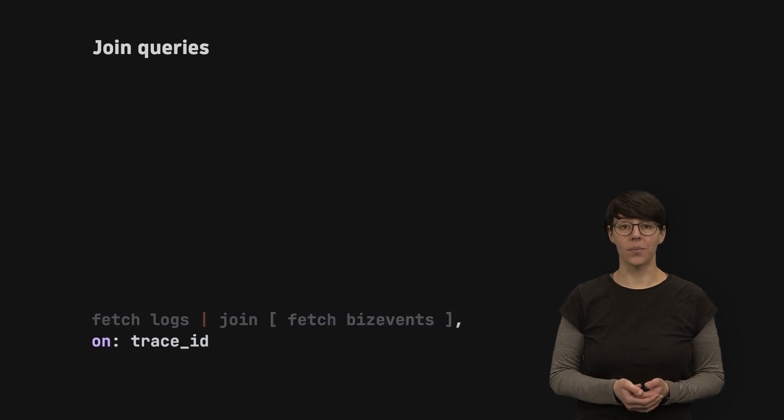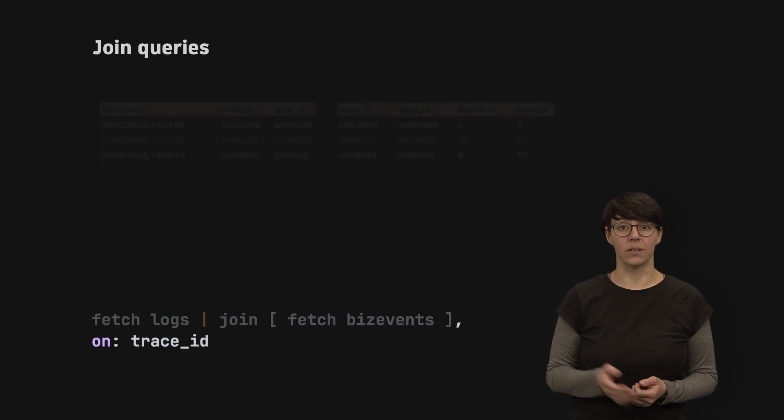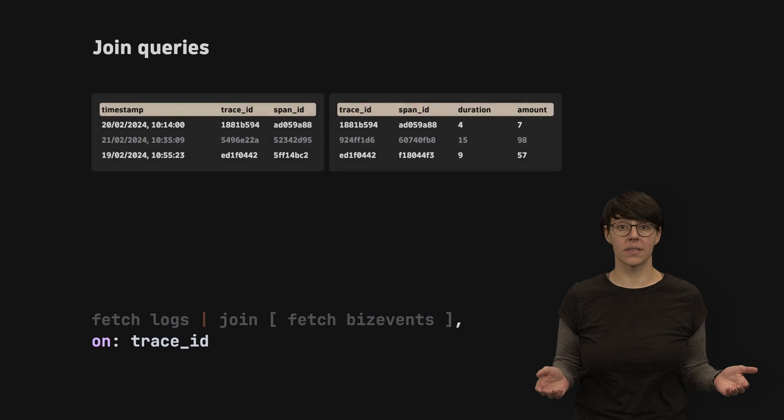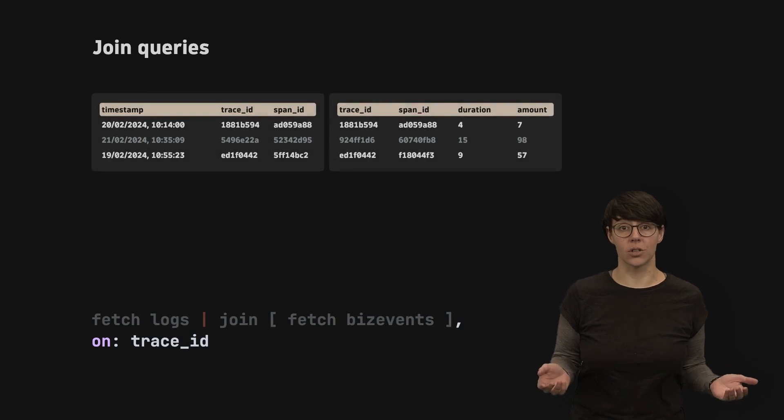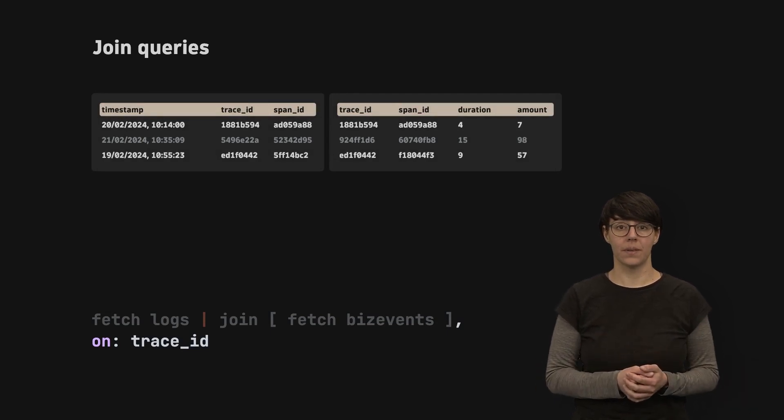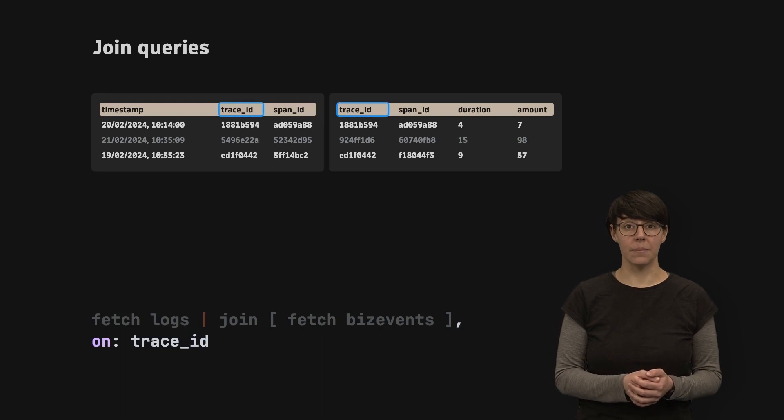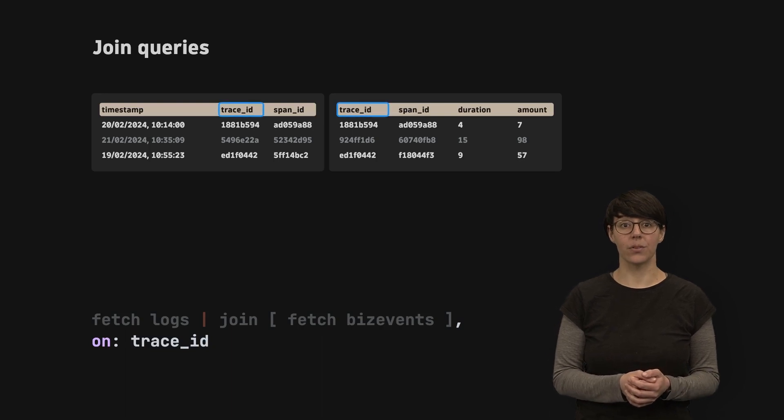Use the on parameter to specify a field in both tables that you want to use as a condition for the join. The field must have the same name in both tables.